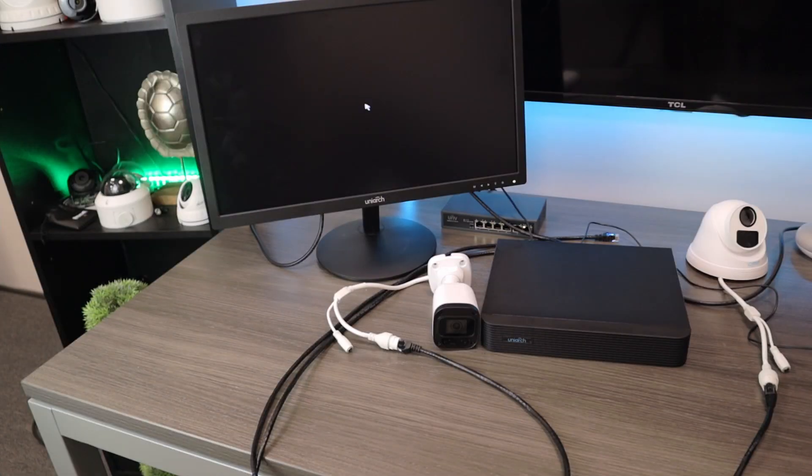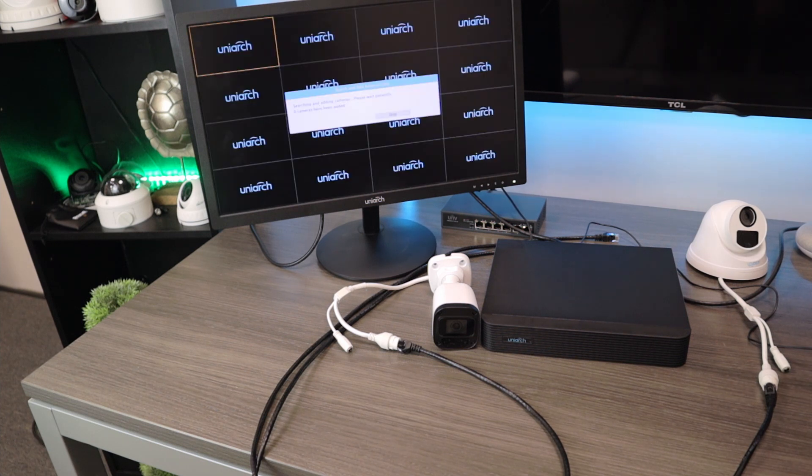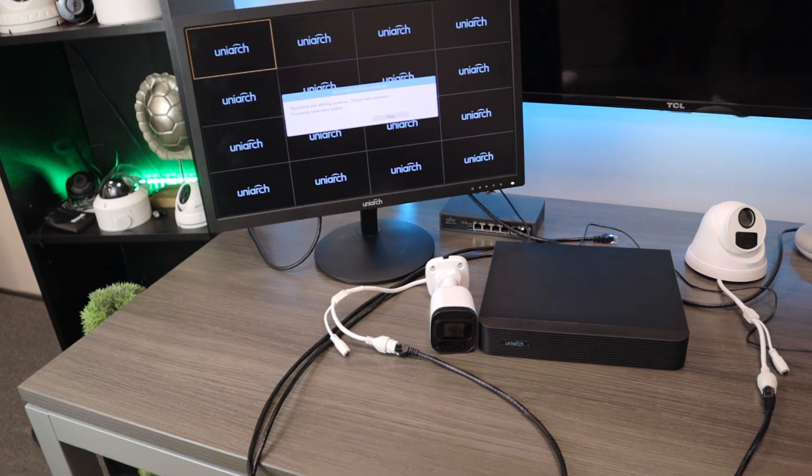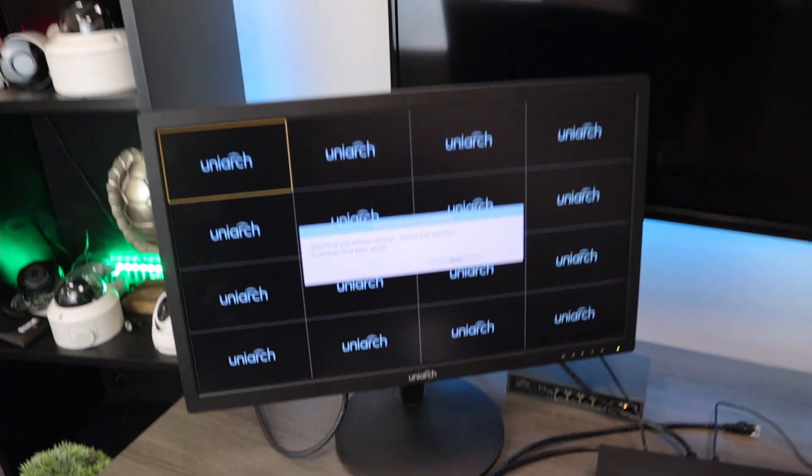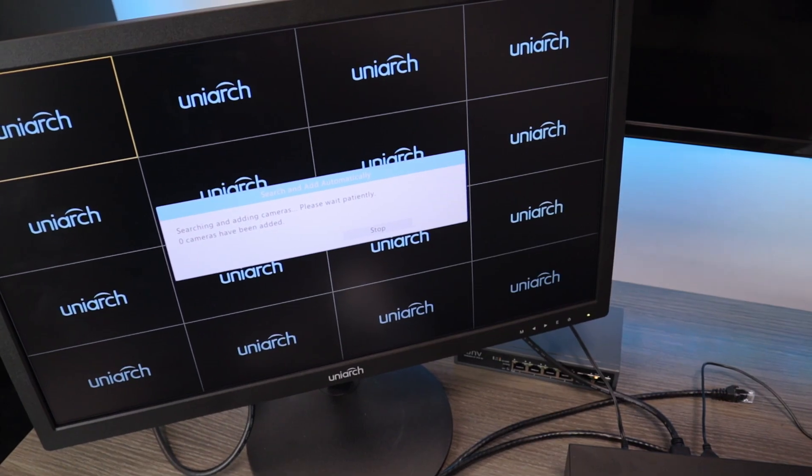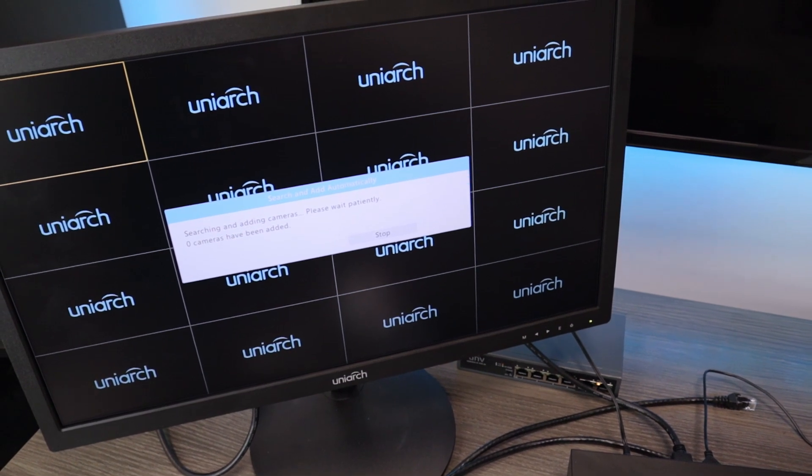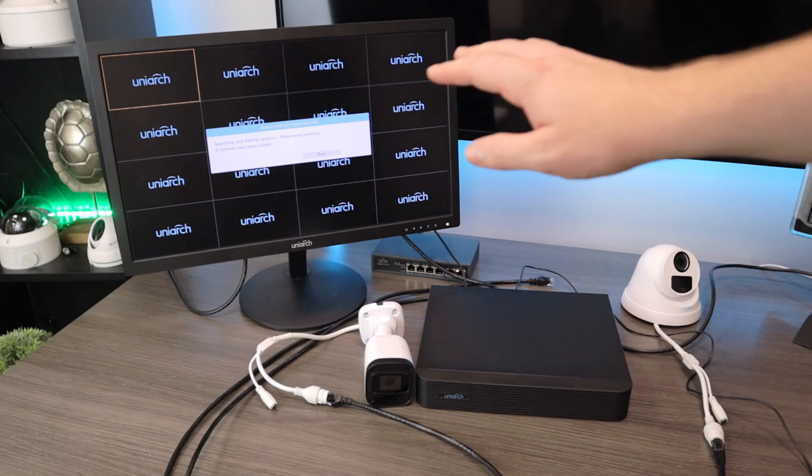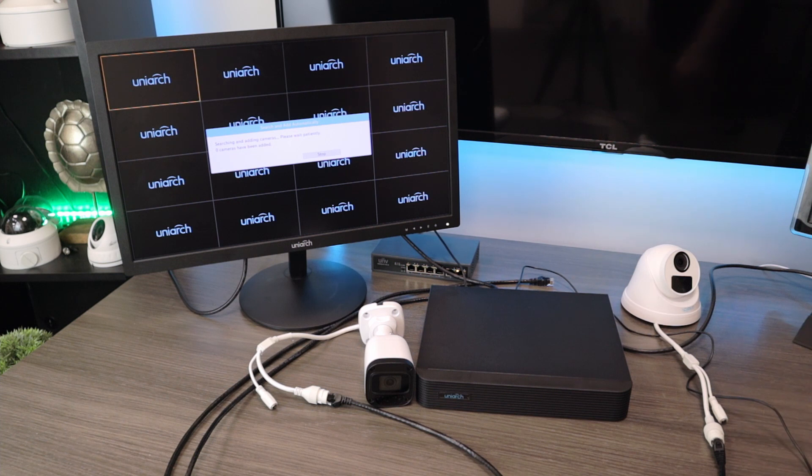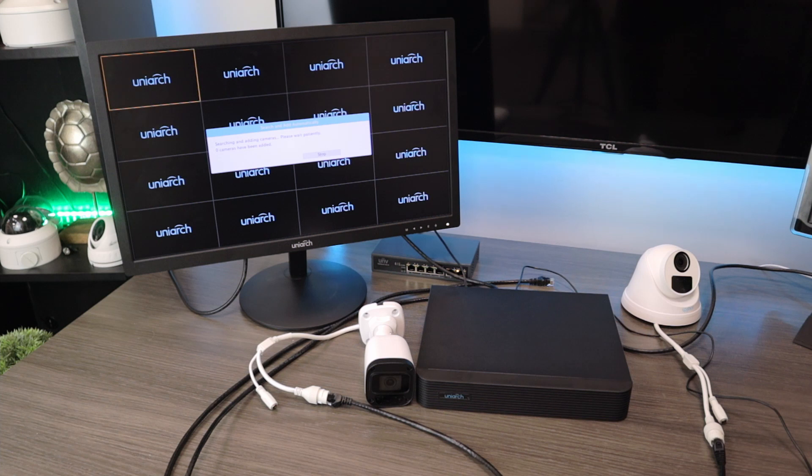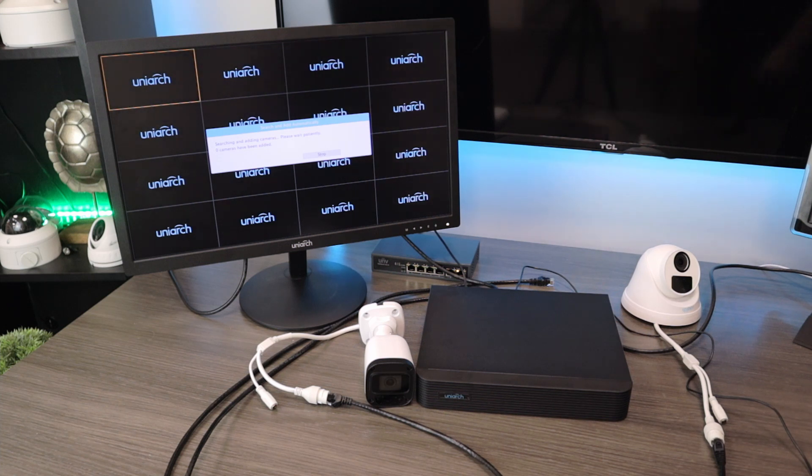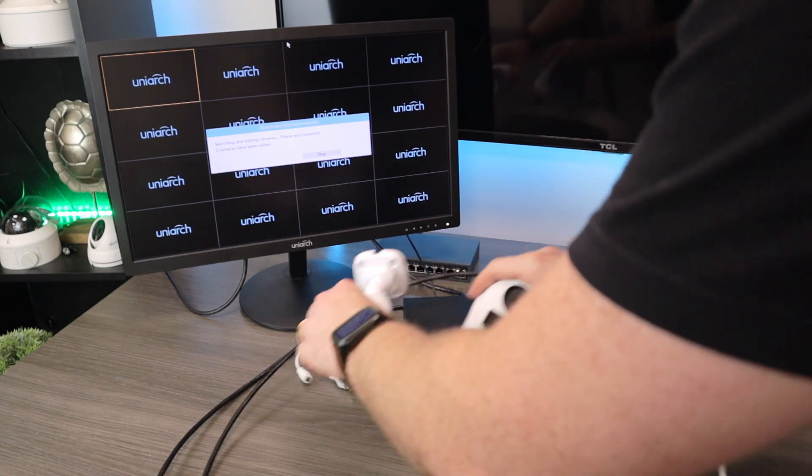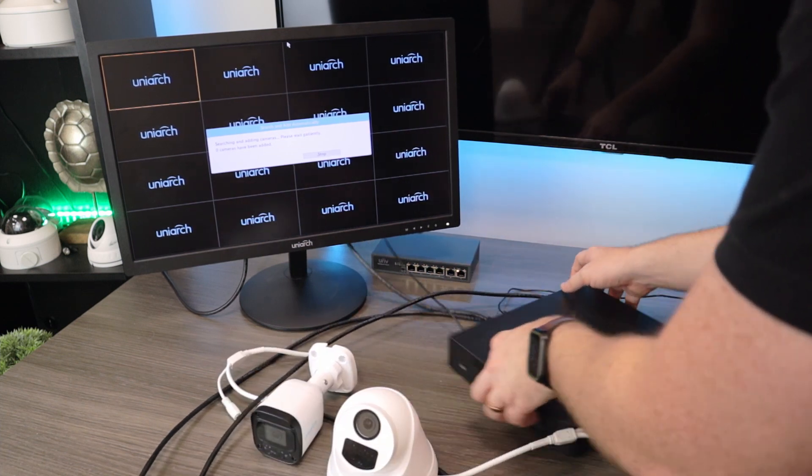And now this NVR is booting up. And as soon as it does, right now it is not connected to our network. It's not connected to any security camera. So we see we do have this message. It says, searching and adding cameras, please wait patiently. And this screen is essentially just going to hang out there indefinitely until we tell it to cancel. So it's just going to automatically pull in whatever camera feeds it finds on the network.